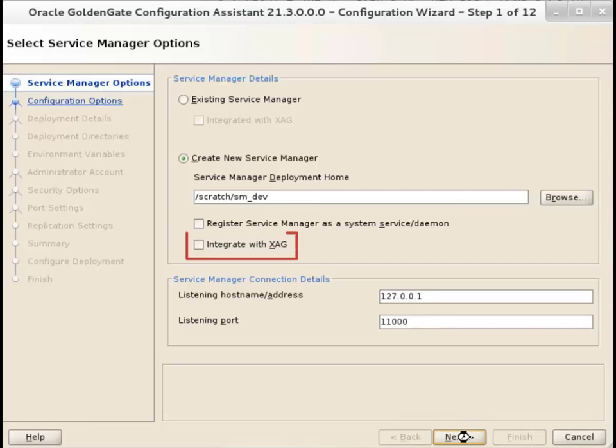The Integrate with XAG option configures the service manager to integrate the deployment with an Oracle grid infrastructure for Oracle database. This option is disabled if you choose to register the service manager as a system service. Click Next.